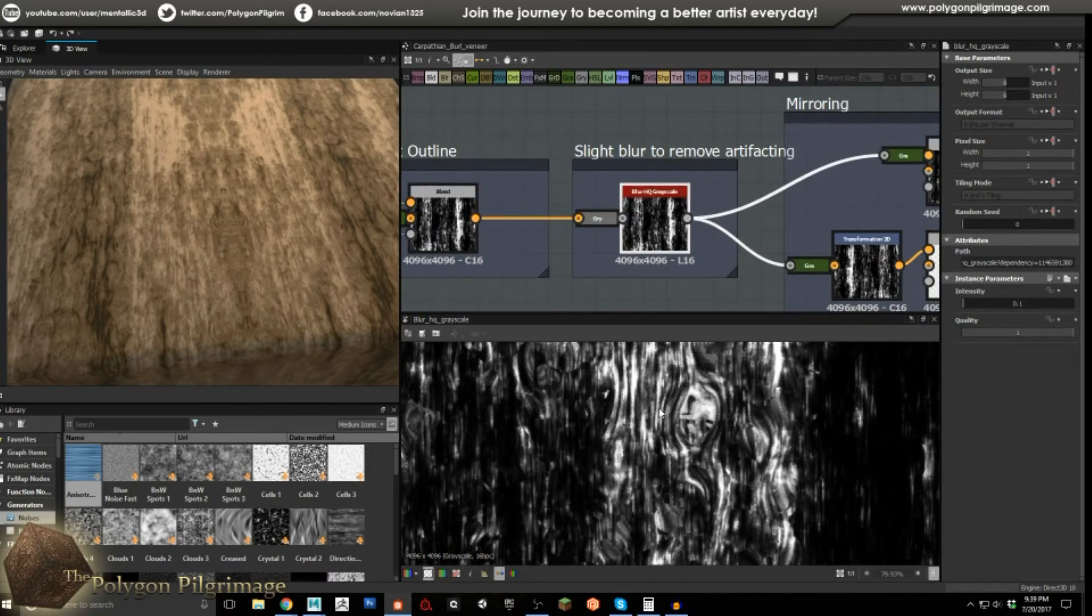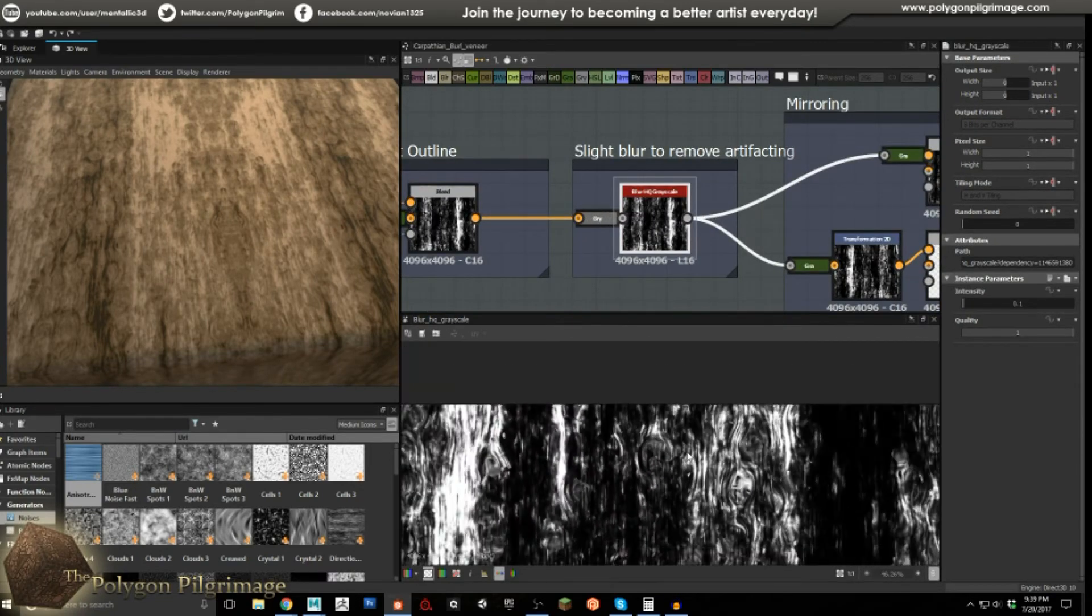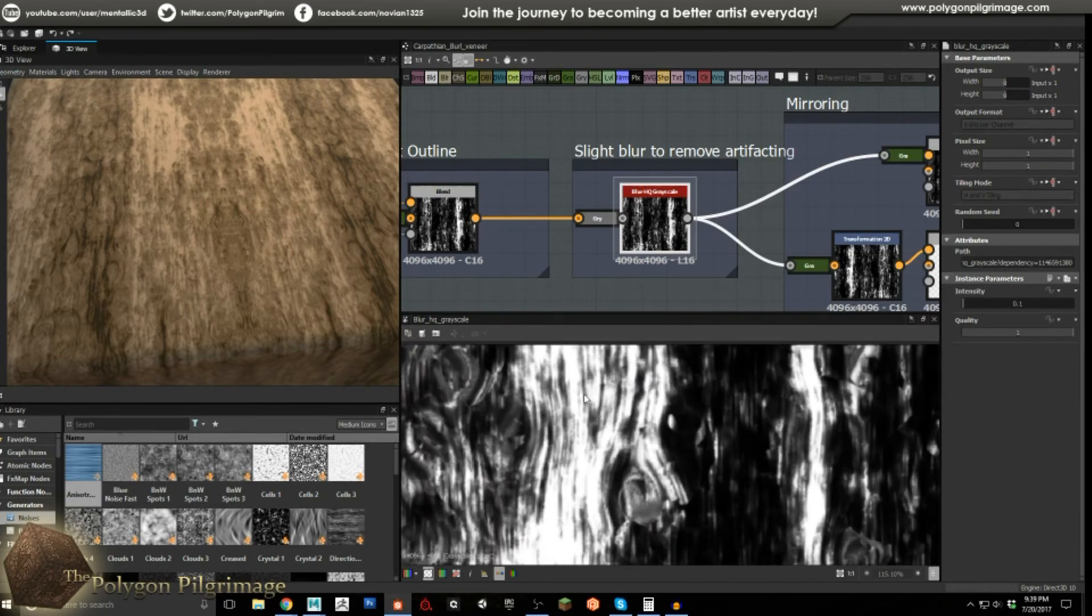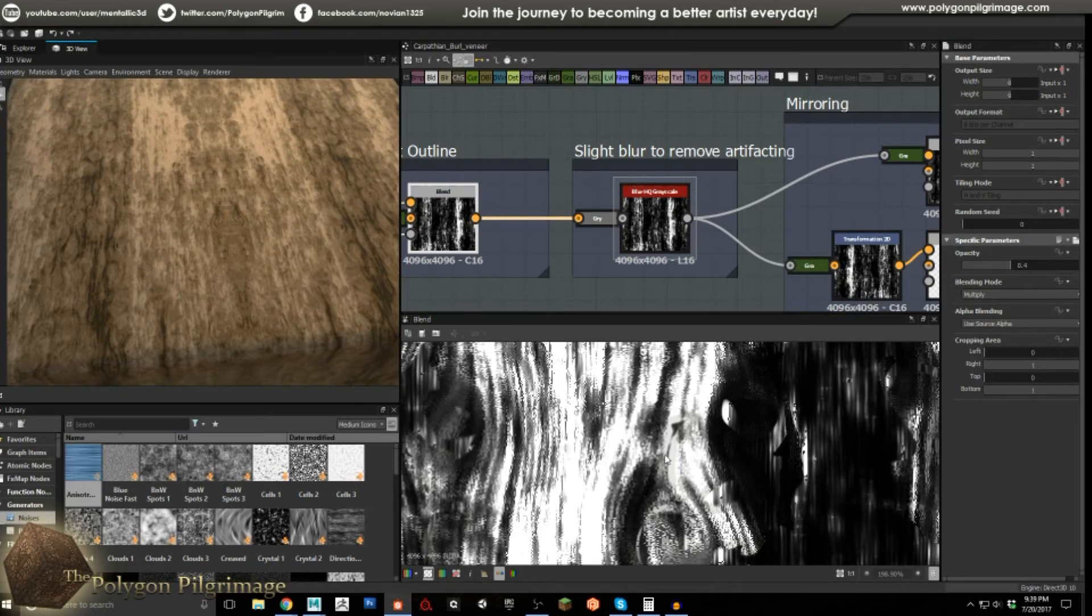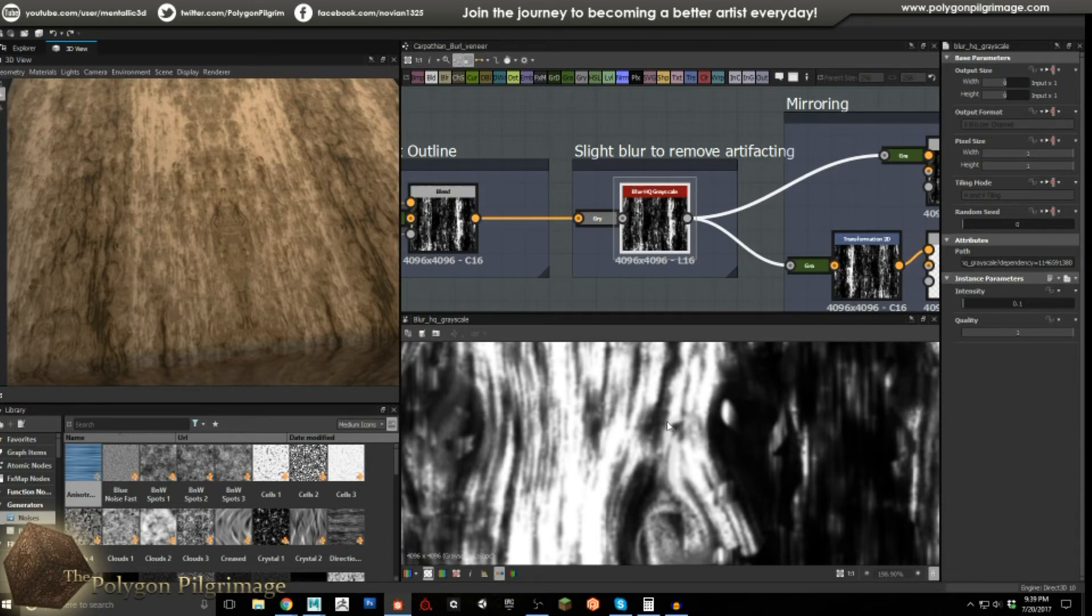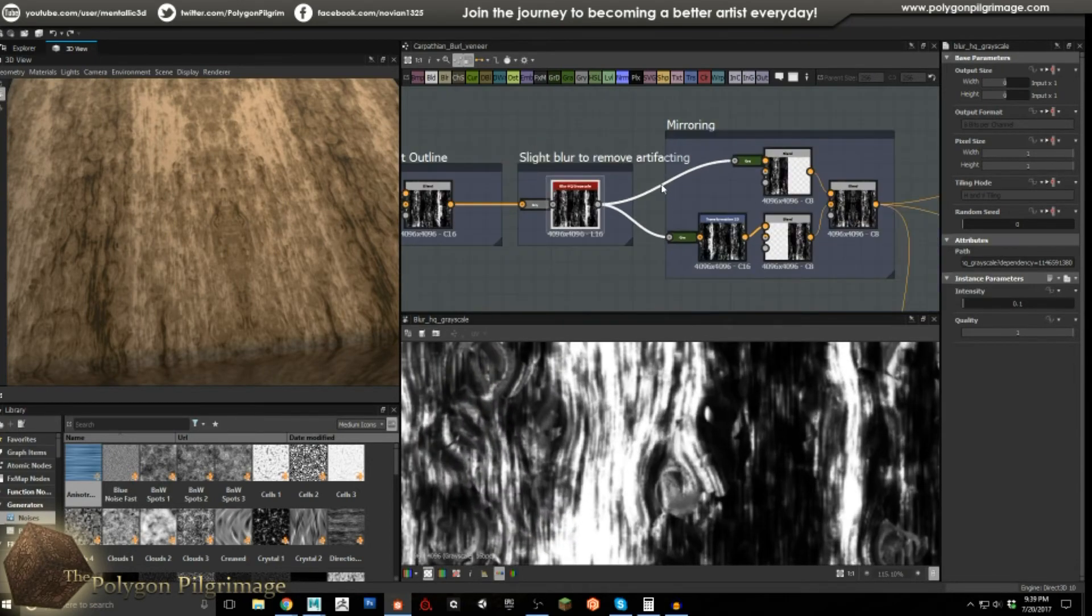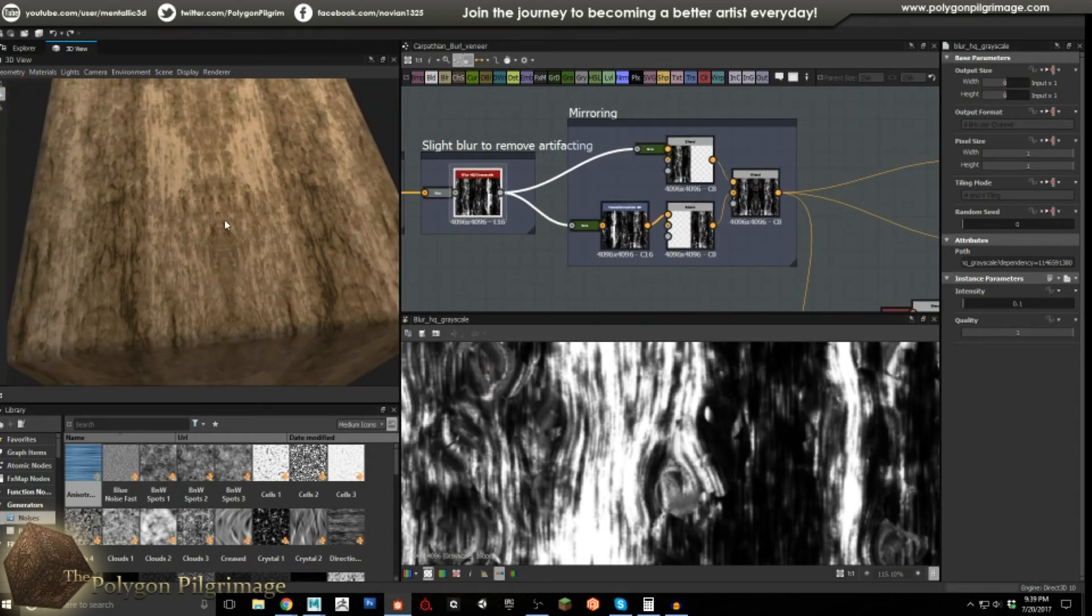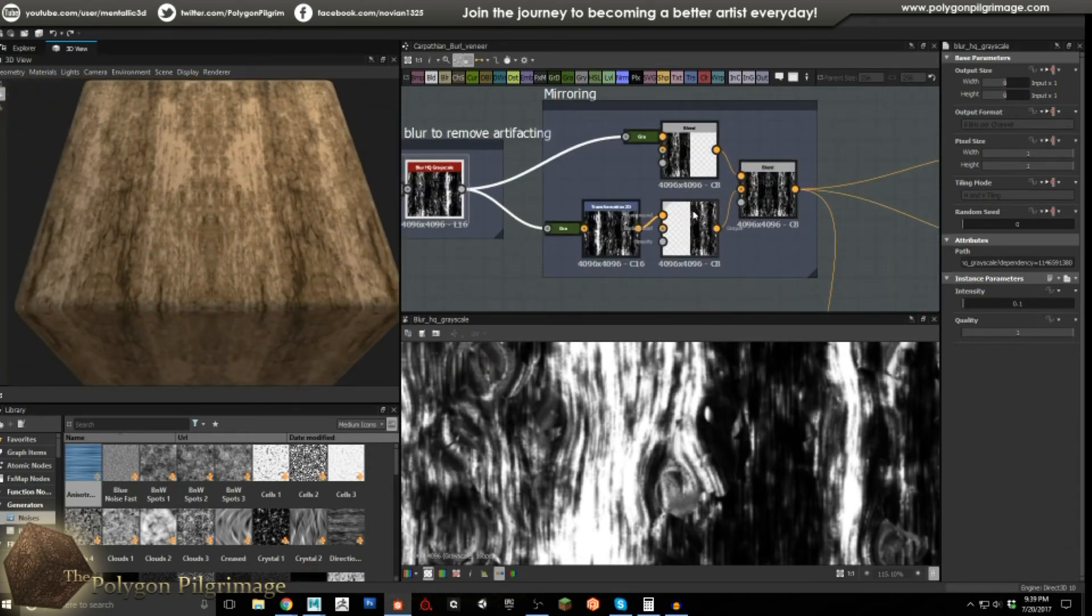Now, this is a very, very slight blur to remove some artifacting. You can see the artifacting in here, these tiny little pixelated edges. We don't really want that. So I'm blurring by just a 0.1, a very subtle value just to remove that little bit of artifacting as you get too close to it. And now that we're all done with the pattern, it's time to mirror it.